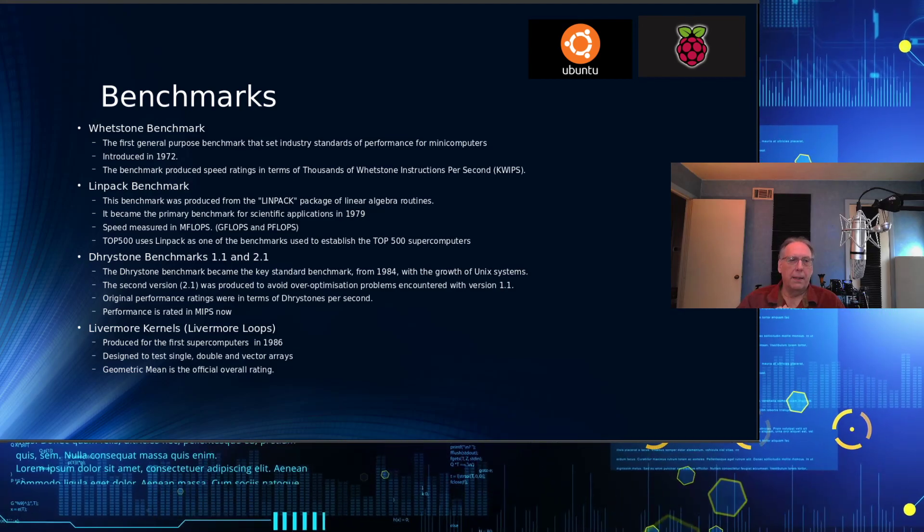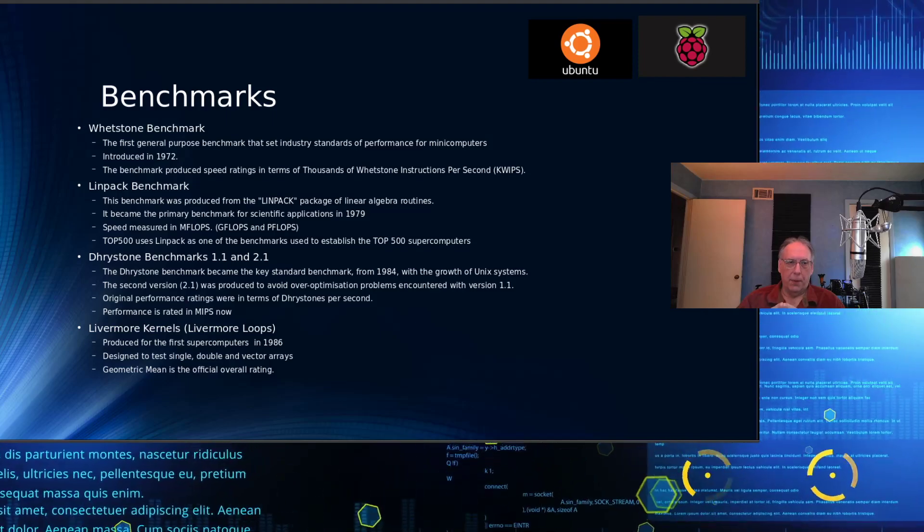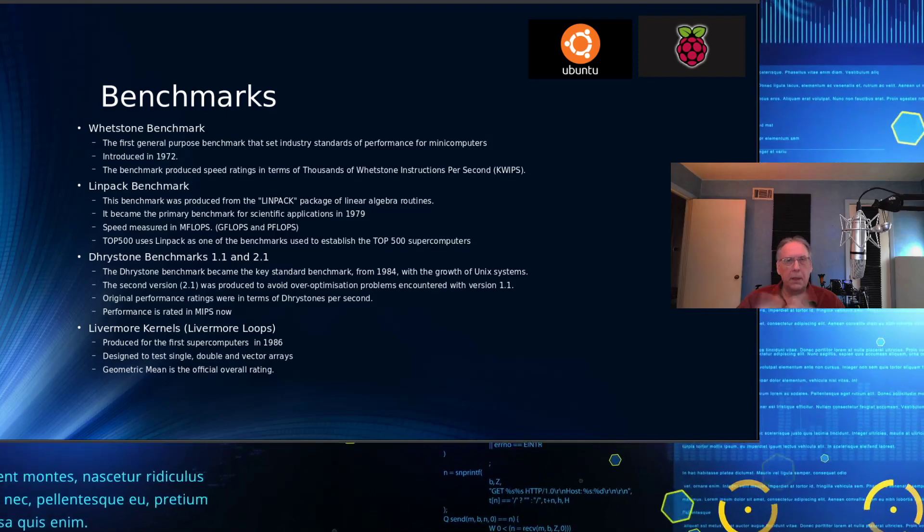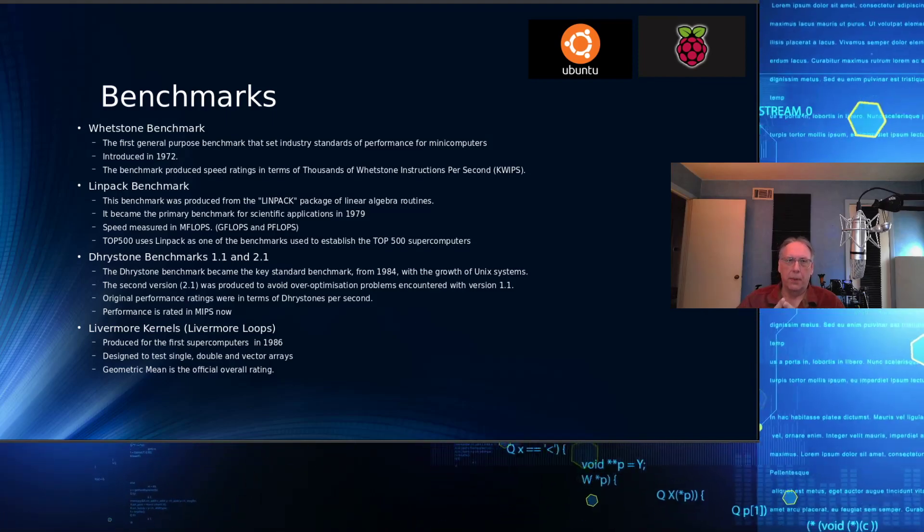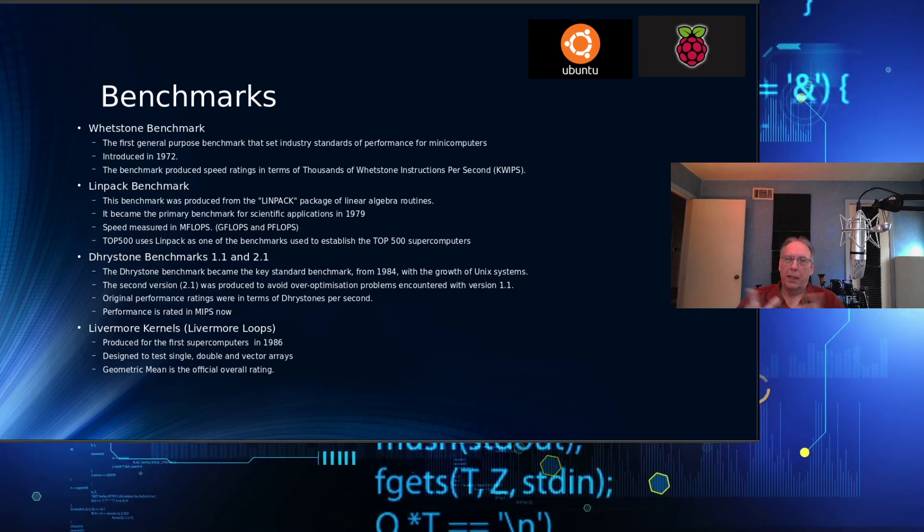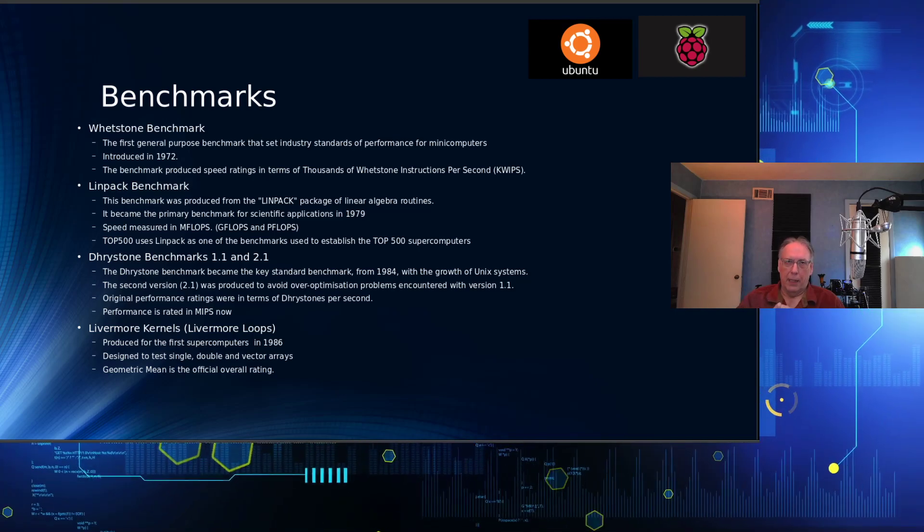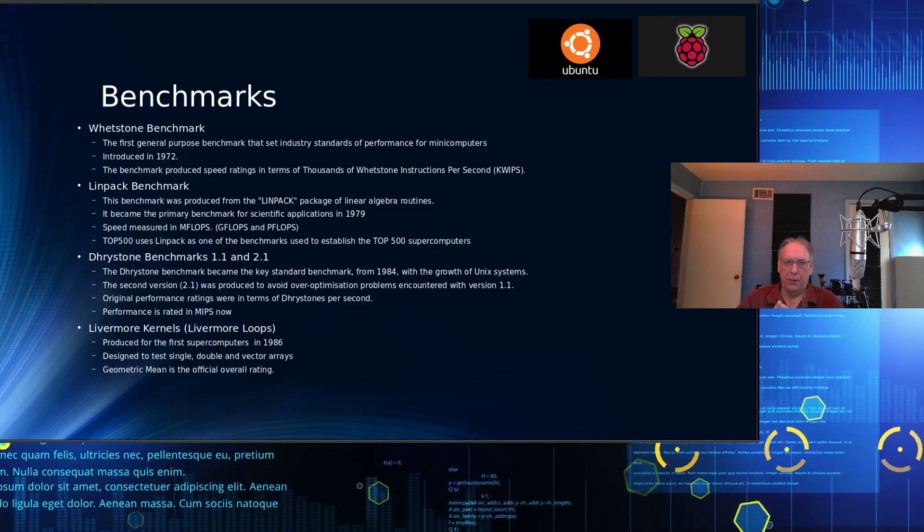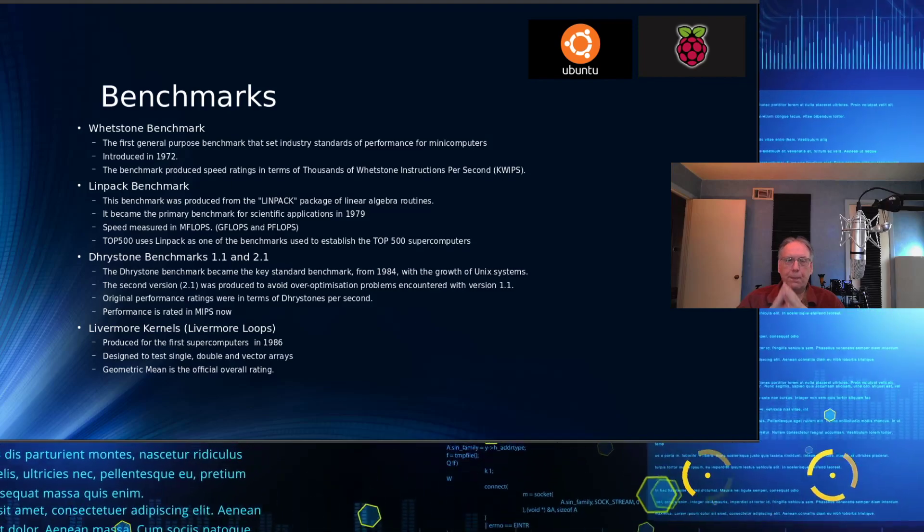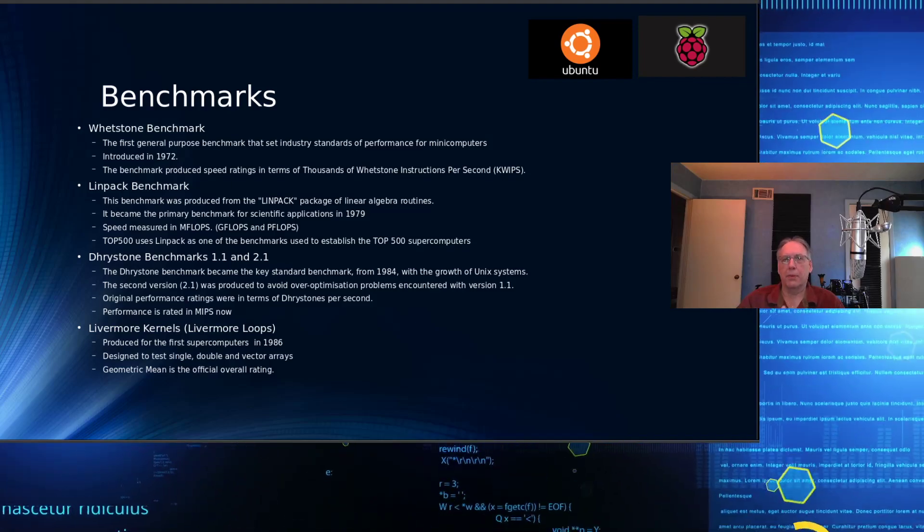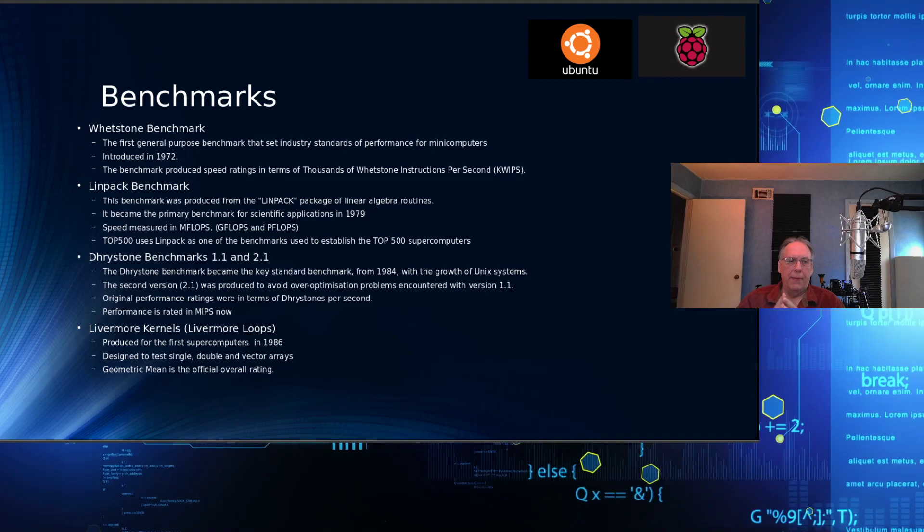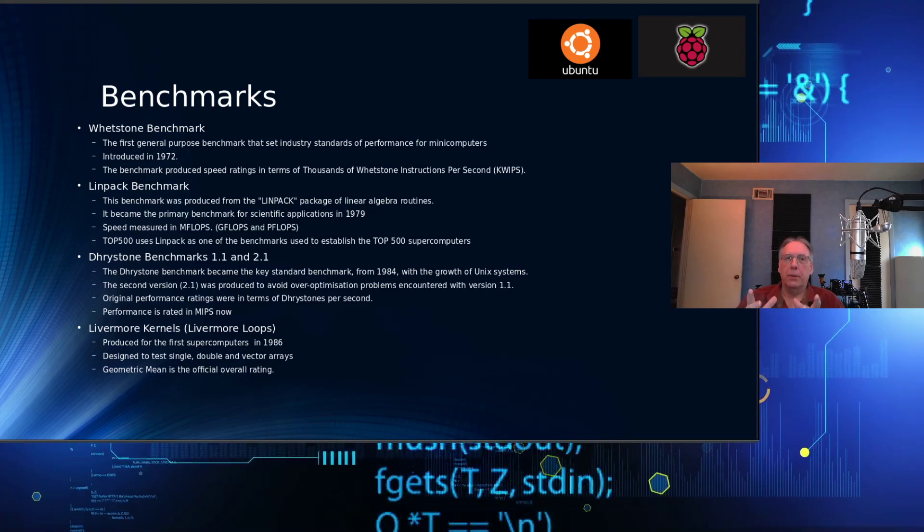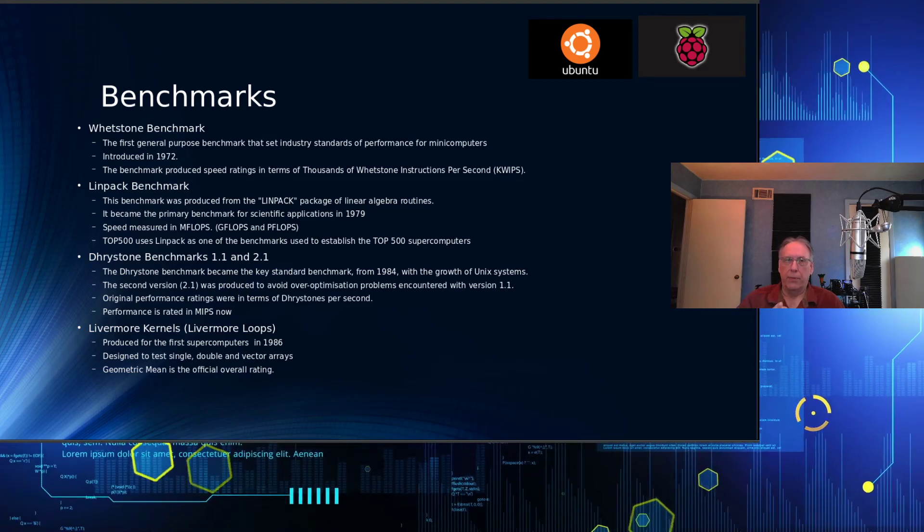Drystones came out in 1984. There's two versions, 1.1 and 2.1. Version 1.1 was accused of having over-optimization so it skewed the results too much, so 2.1 was developed to address that.